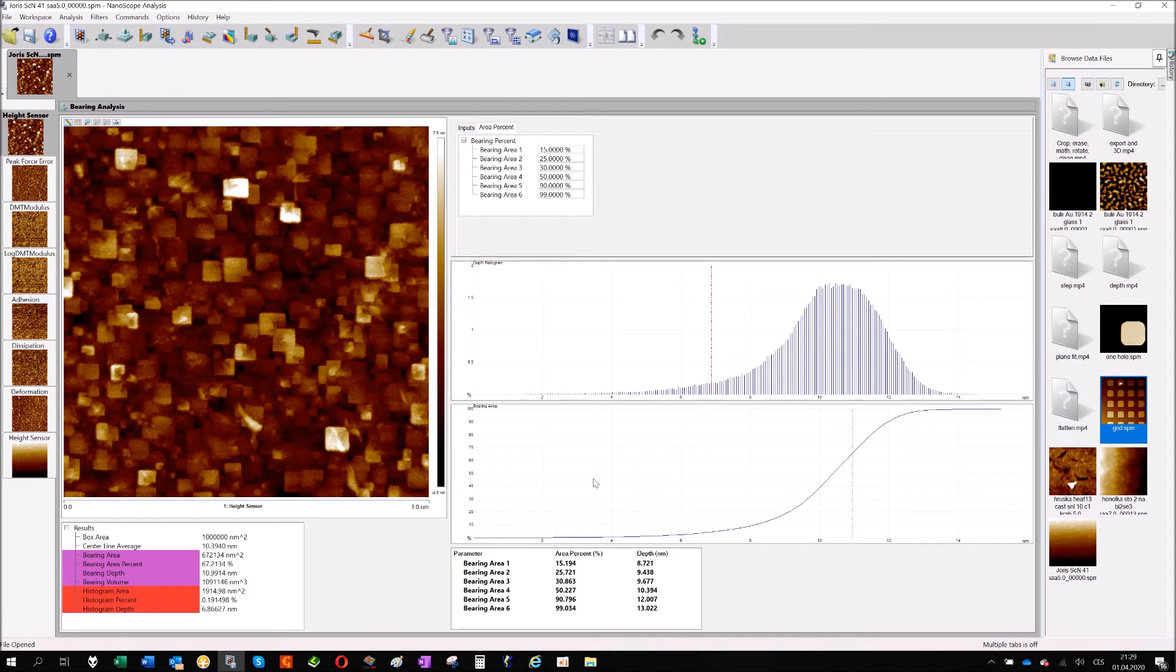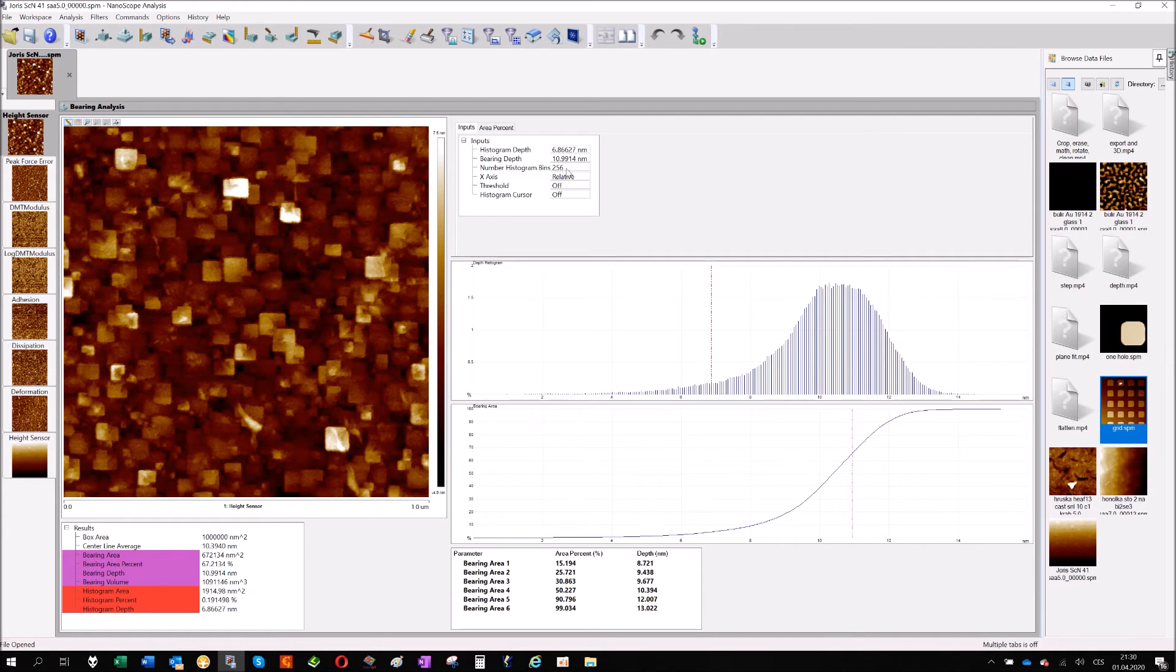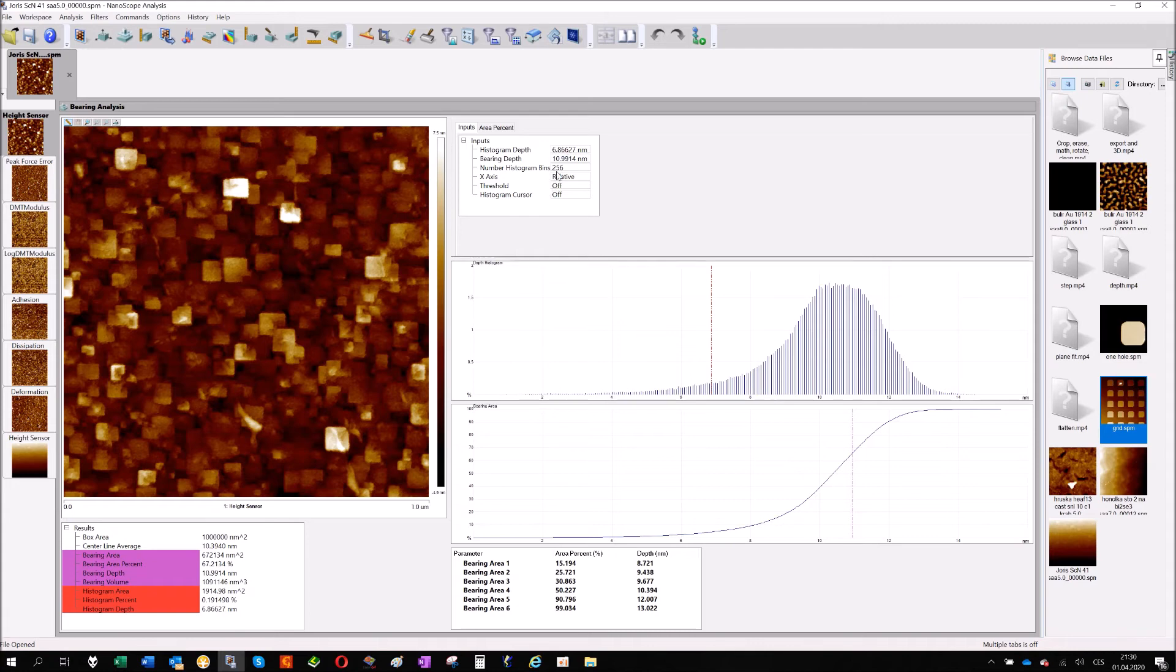Maybe you are asking if I put here 15%, why do I have here 15.1940 something. The reason for that is that in inputs here we have like 256. I usually put such numbers here and it means that 1% is not exactly one histogram bin.